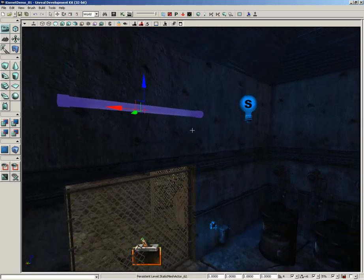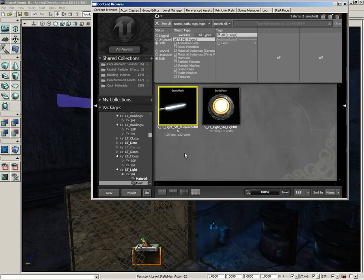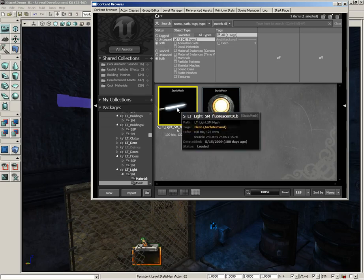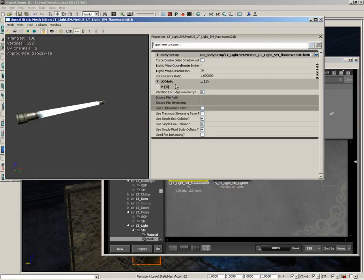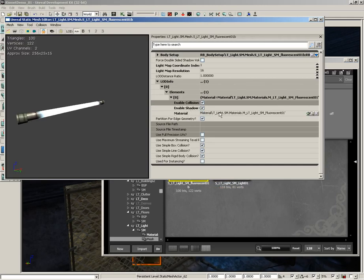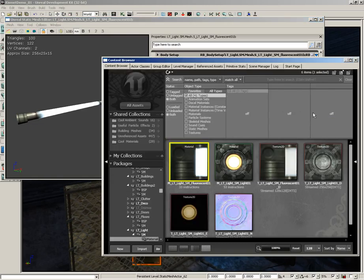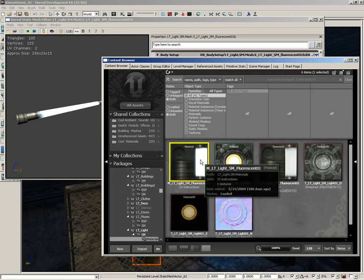What we have here is a static mesh of a fluorescent tube. If I right-click and come over to Find in Content Browser, you'll see this is SM_LT_Light_Fluorescent_01b. I want to show you how we're going to control the material on this static mesh. If you double-click the static mesh and step down into its LOD info, you can expand it and see the material applied, which is MLT_Light_SM_Fluorescent_01.